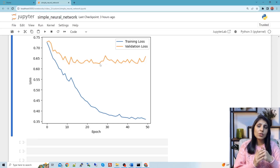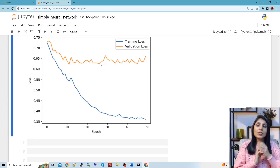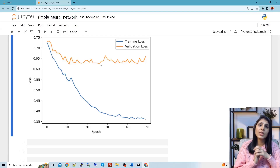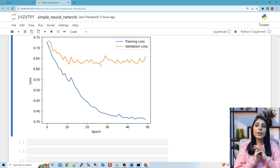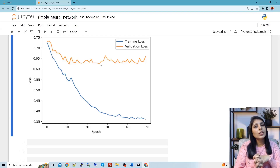After training, remember that we assess model performance based on validation loss. Here we can conclude the model is not performing great because it does well on training data but not on validation data. The GitHub code link and the dataset link are mentioned in the description — you can download the same dataset and try this code on your own. I hope this video was helpful. Thank you for watching.